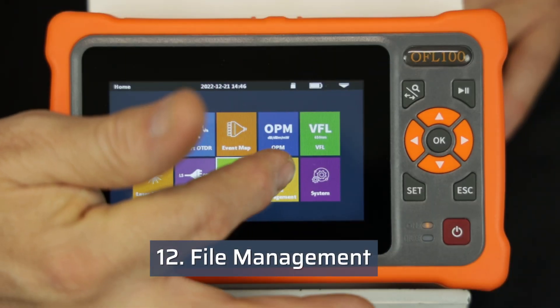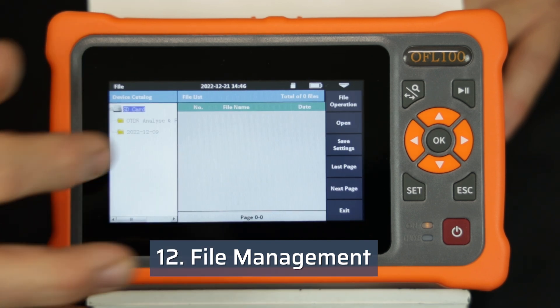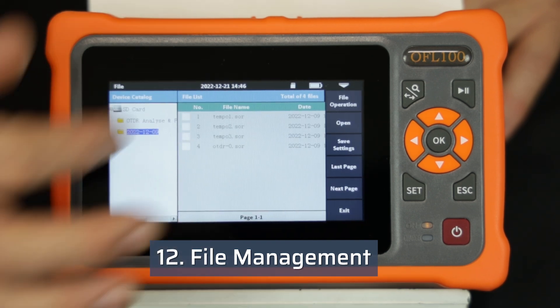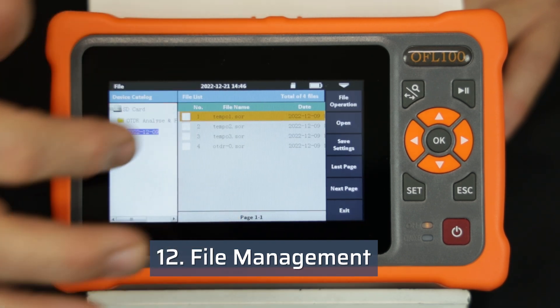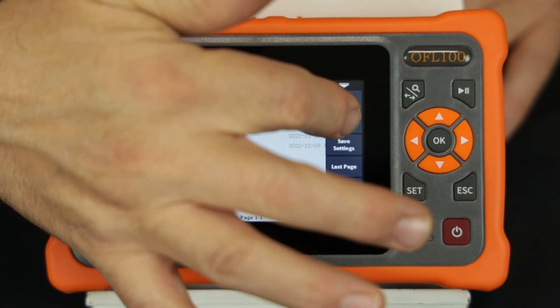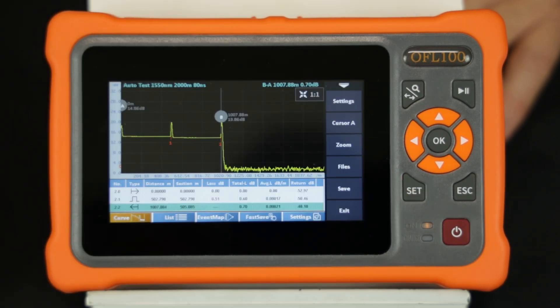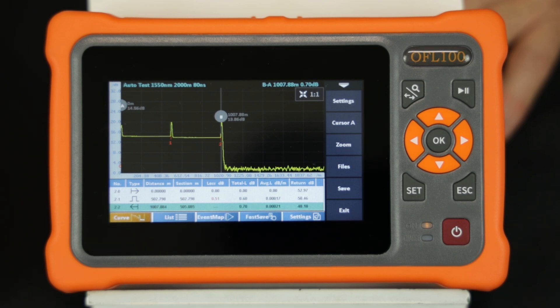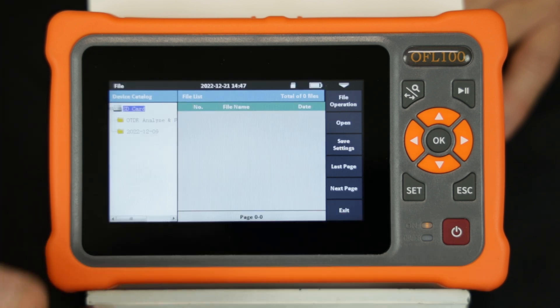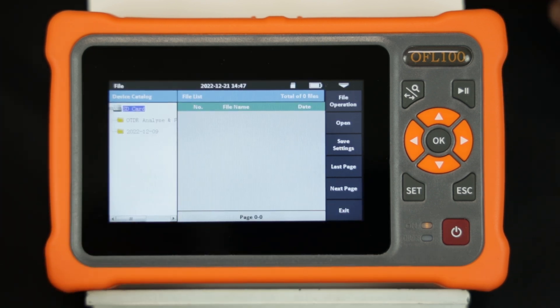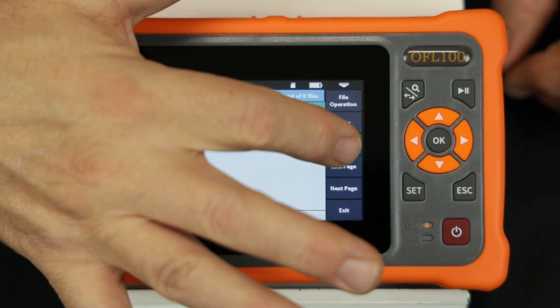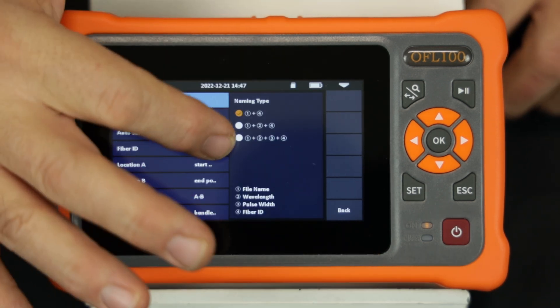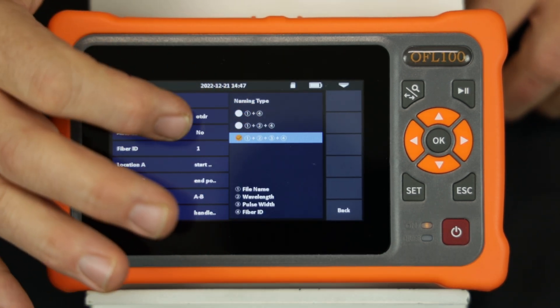Select file management from the main menu to access and manage save files. From the folders on the left hand side of the display, the technician can select the desired measurement to view. The technician can then view and analyze the trace as desired. The technician can select the save settings key to define the naming convention for future saved files that are automatically generated.